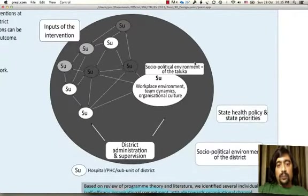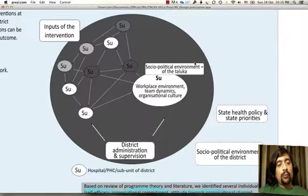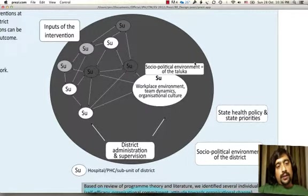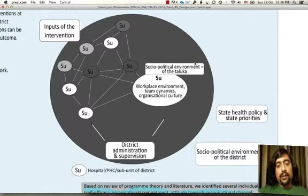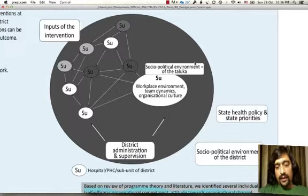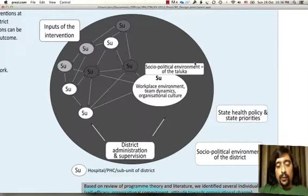Within districts there are several subunits, several hospitals, several health centers which interact between and among themselves to actually result in the outcomes. So if we consider a given intervention at a district level, the factors that affect the performance of the individual constituent healthcare organizations are many, and evaluation designs need to take into consideration such complexity in their design.